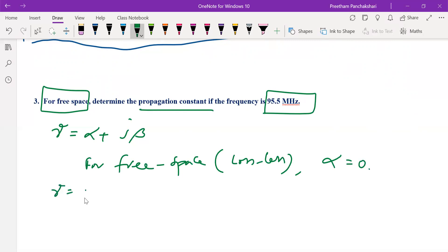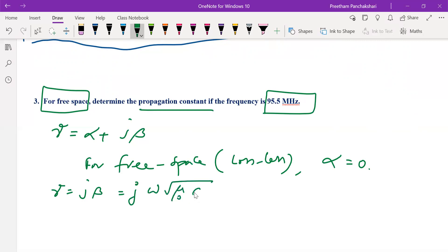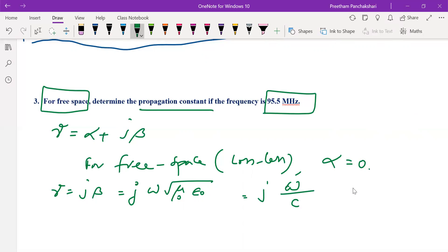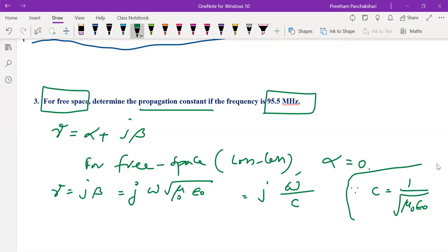For free space, β is given by β = ω√(μ₀ε₀). This simplifies to β = ω/c, because c — the velocity of light, which equals the velocity of electromagnetic waves in free space — is c = 1/√(μ₀ε₀) = 3 × 10⁸ m/s. So γ = jω/c, which is easy to evaluate numerically by substituting ω = 2πf with f = 95.5 MHz.